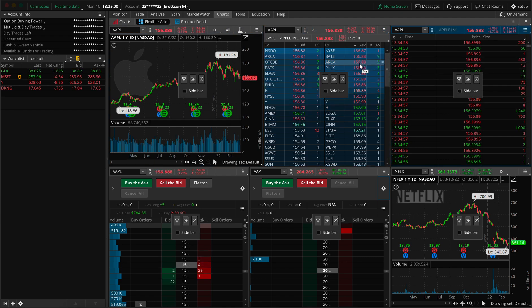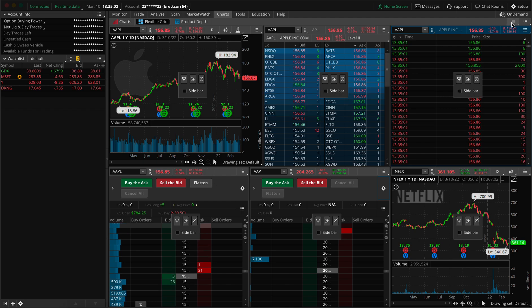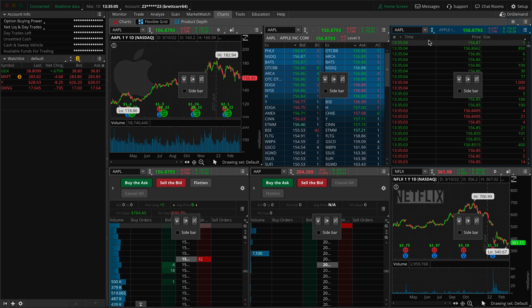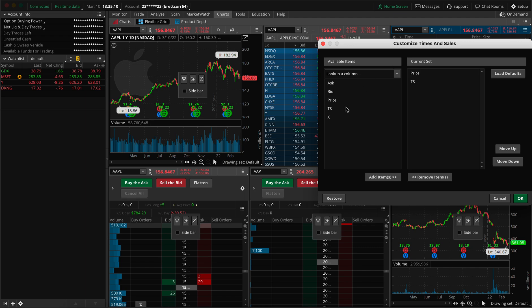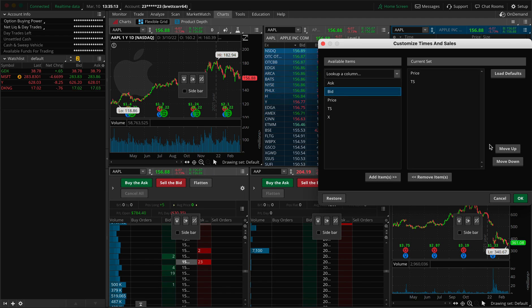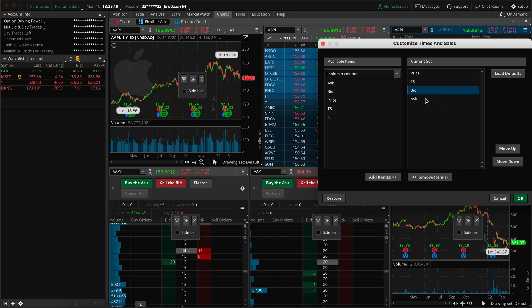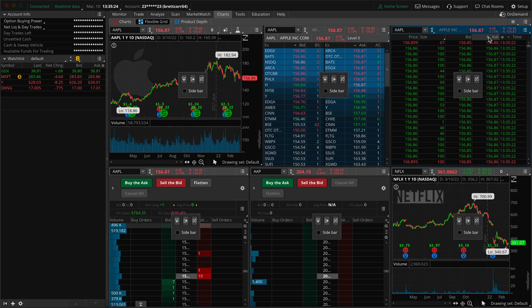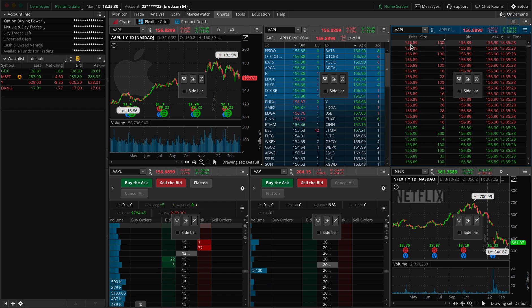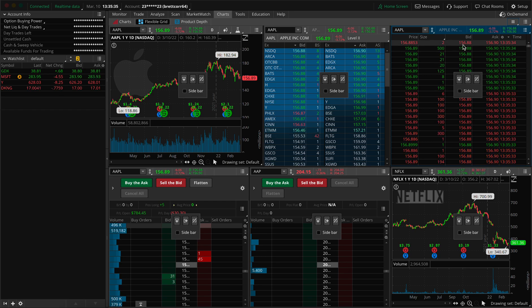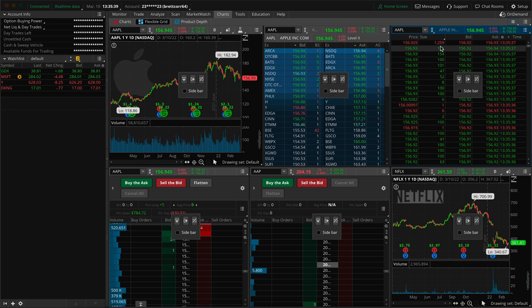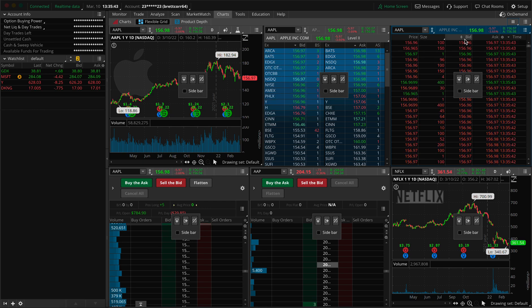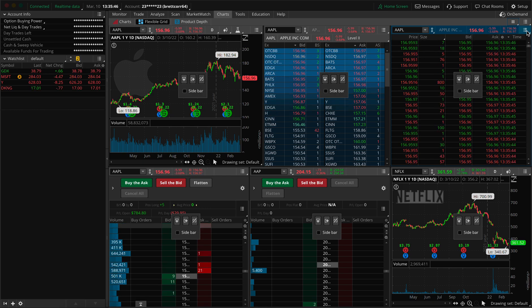Now let's jump to the time and sale section. I know we're jumping around a lot and I apologize, but this is just how we're going to do it today. We're going to go to customize and we're going to want to see the bid. And we're also going to want to see the ask, but I want the bid first and then the ask second. This way I can actually see what the bid is and what the ask is and then what the price is coming in at. So if it's coming in at 156.8 and the bid is 156.88, you know that it's being bought pretty much at the bid. And that would be a bearish order or a very passive buyer. It's very important to have the bid and the ask on your time and sales.